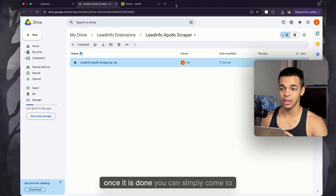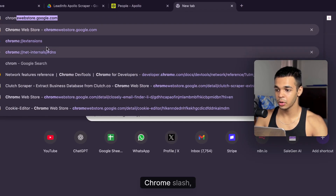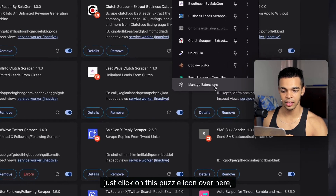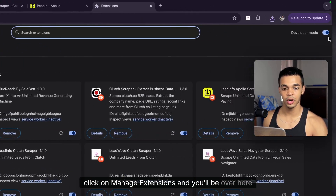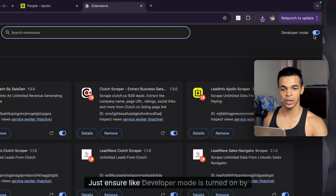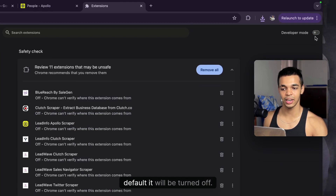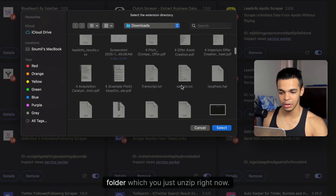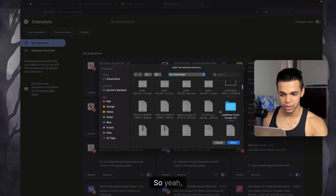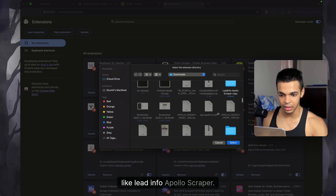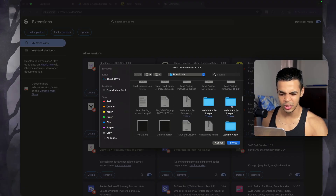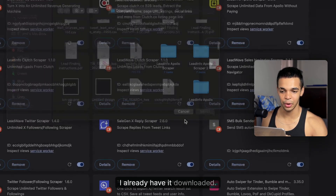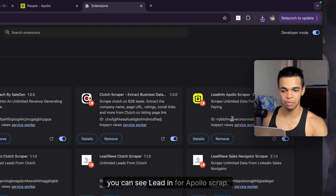Once downloaded, go to chrome://extensions. If you don't know how to find it, click the puzzle icon and then 'Manage Extensions.' In the top right corner, turn on Developer Mode — it's off by default. Then click 'Load Unpacked' and select the folder you just unzipped — it should be called 'Lead Info Apollo Scraper.'